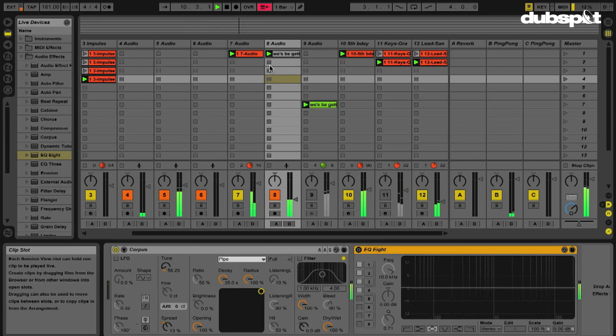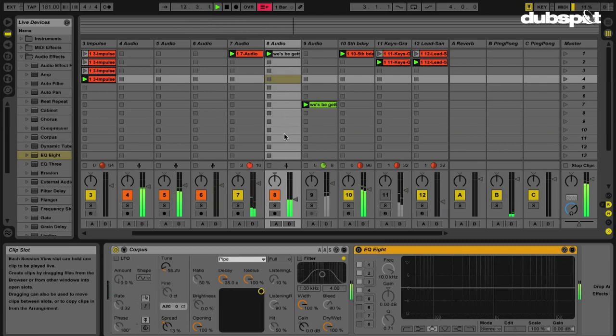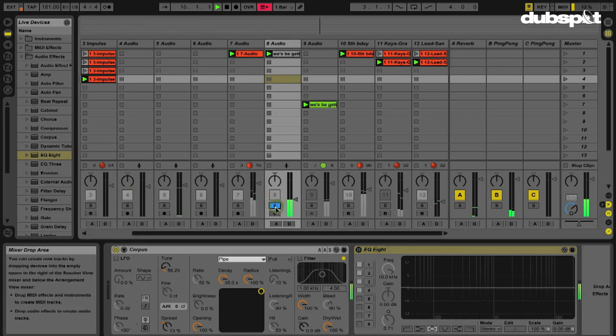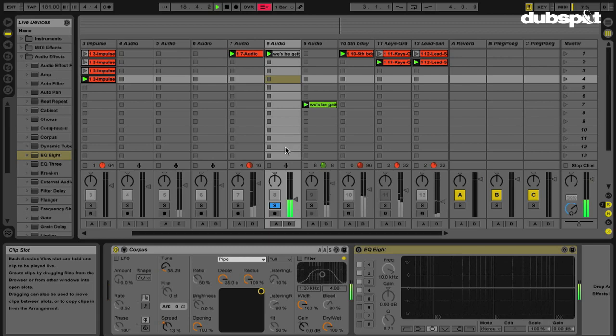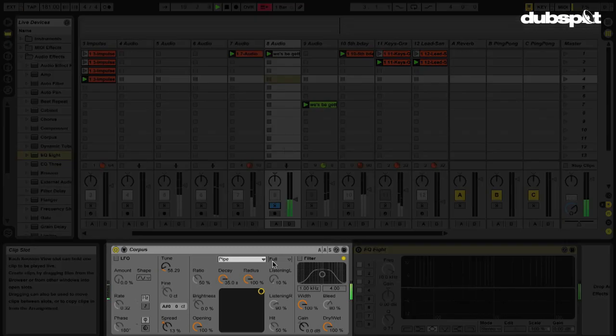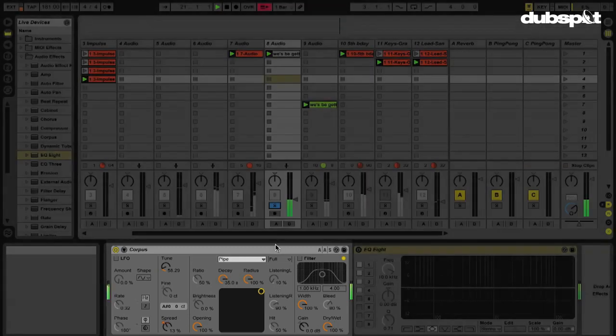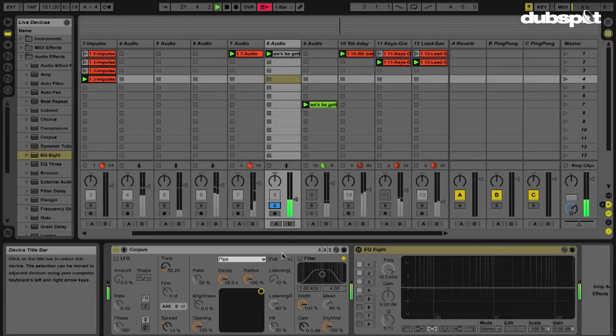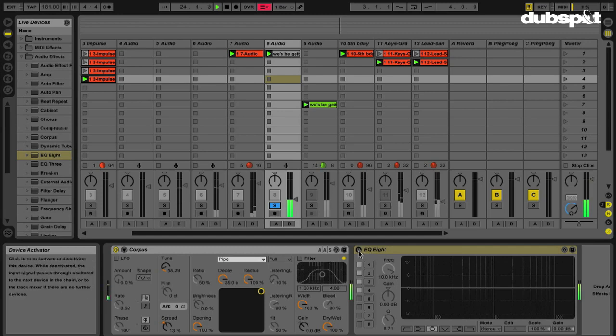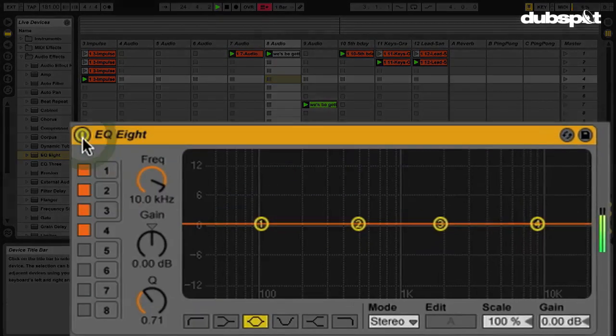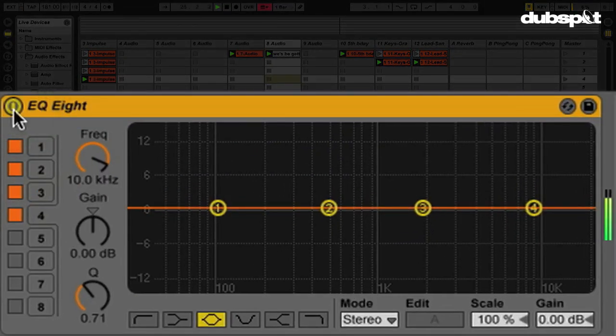So right now, it's basically just a bunch of drums and this sound that's coming from Corpus. As we talked about in one of the earlier Did You Know videos this season, I have a kick drum that's being fed into Corpus and it's generating this sustaining note. So we're going to put our EQ8 on that track. Let's enable it.